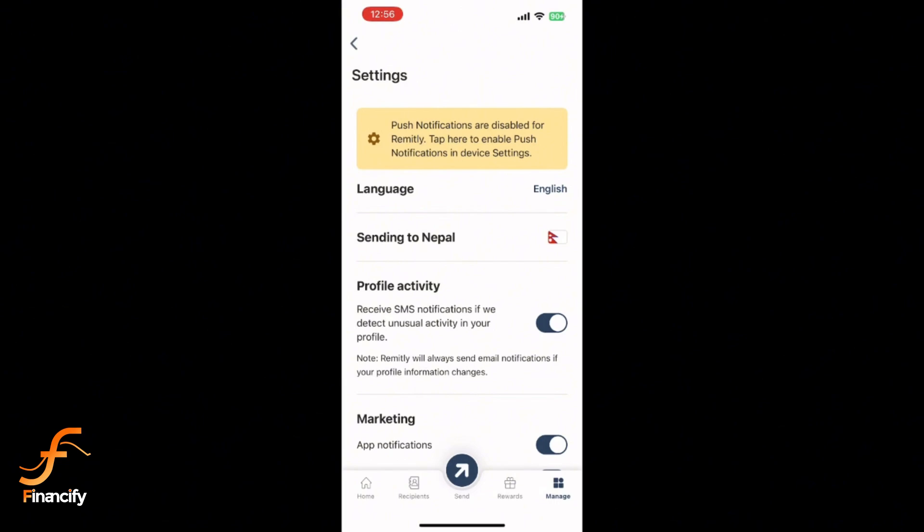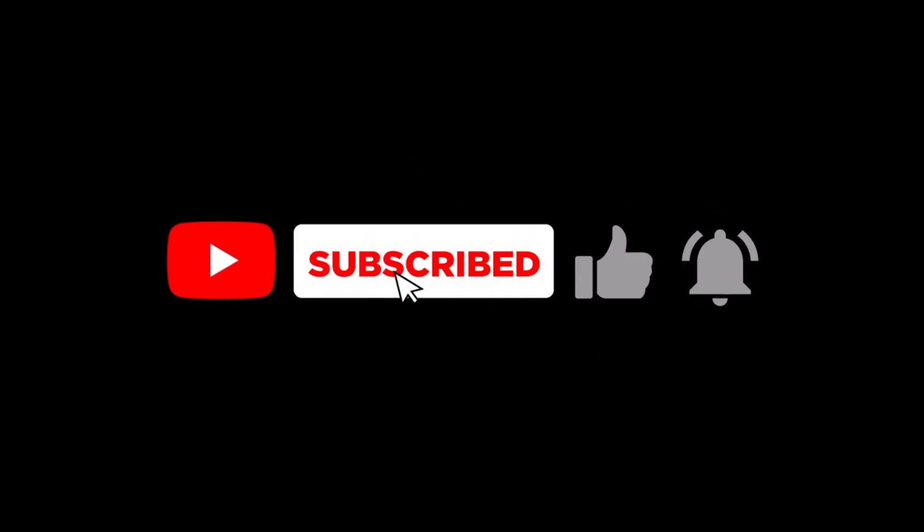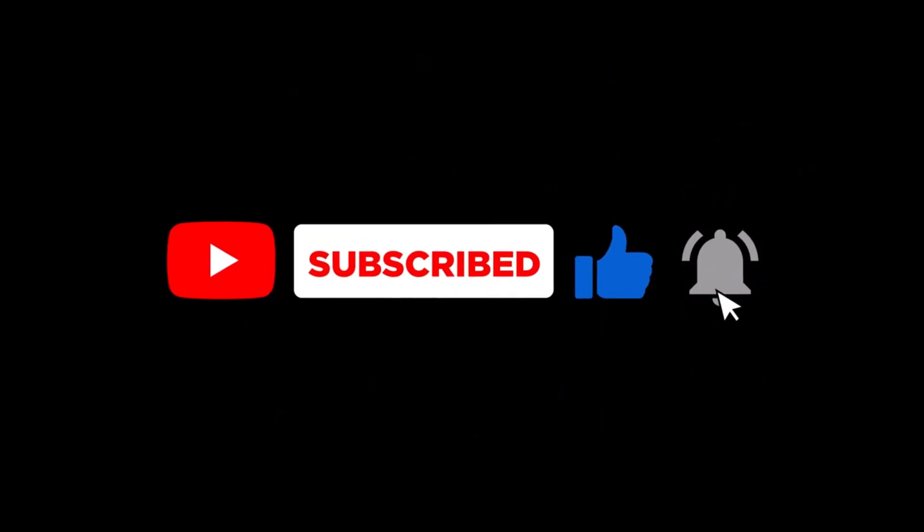That's it. The Remitly app is now in your preferred language. Thanks for watching. If this video helped you, make sure to hit that like button and subscribe to Financify for more tutorials. See you in the next video.